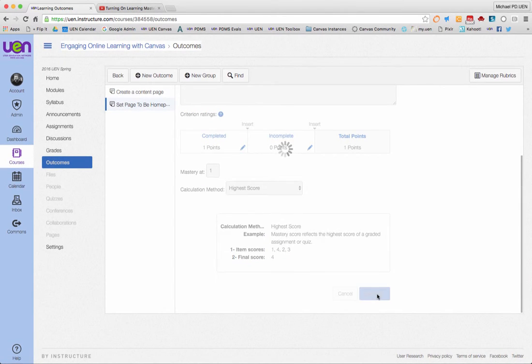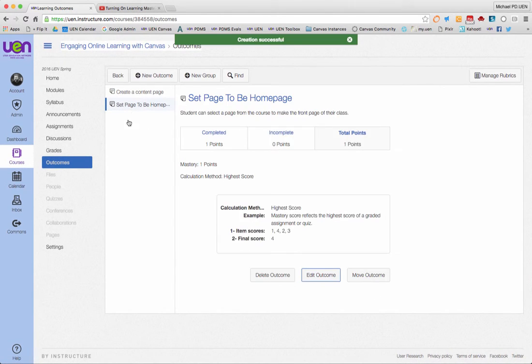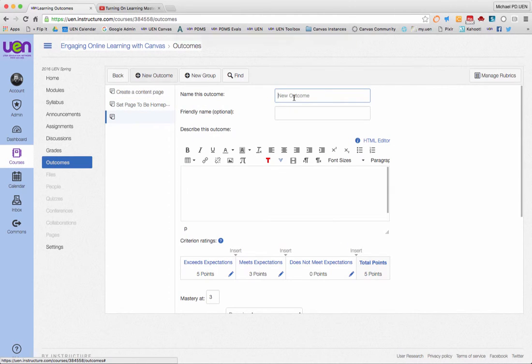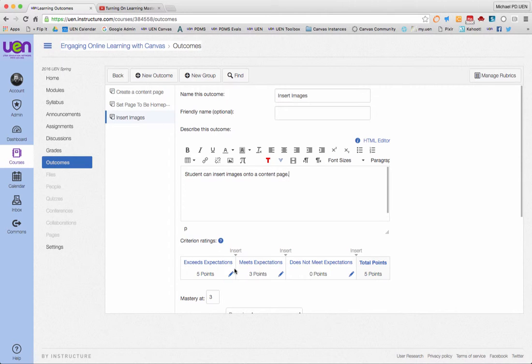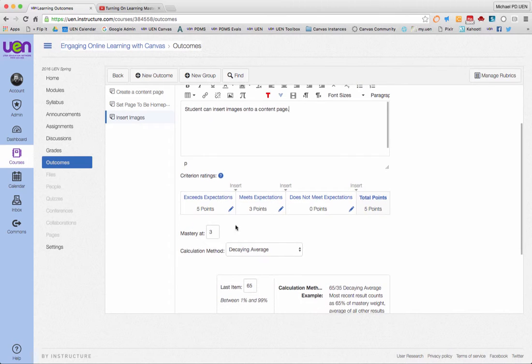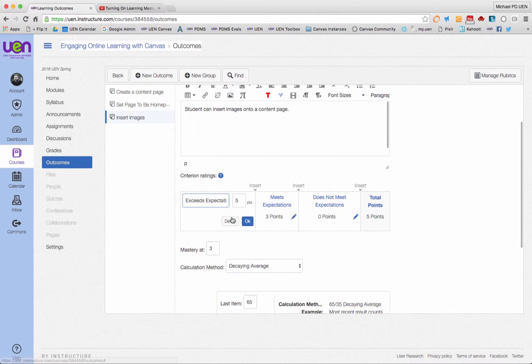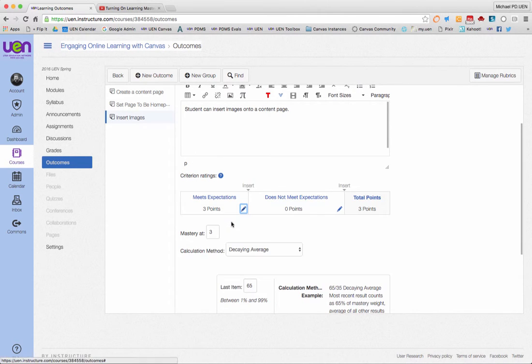I'll save, and then my third one for this assignment that I'm working on, click new outcome. This one will say insert images.